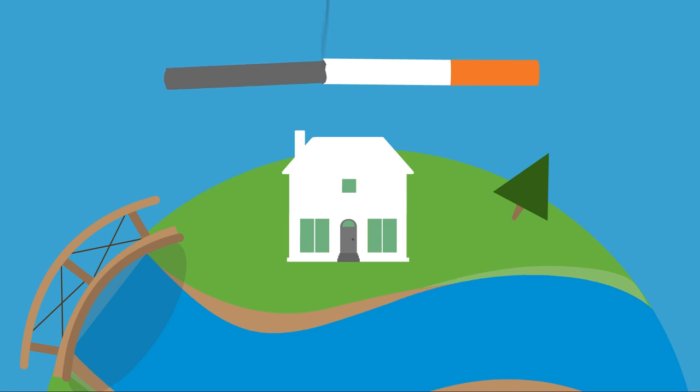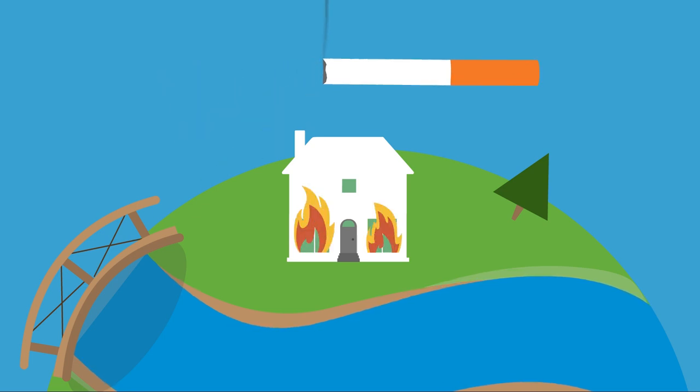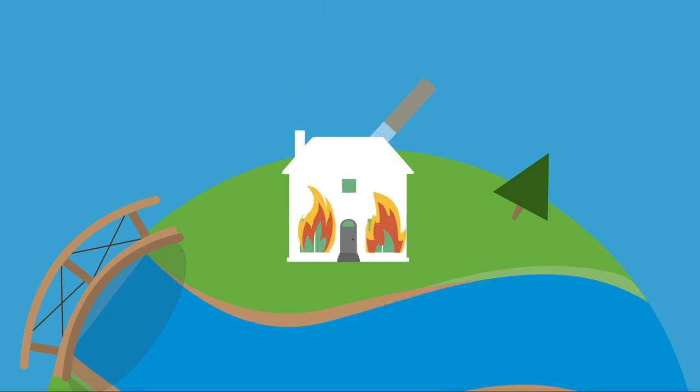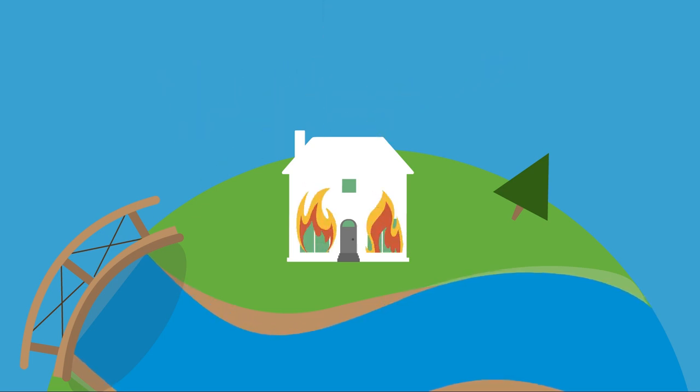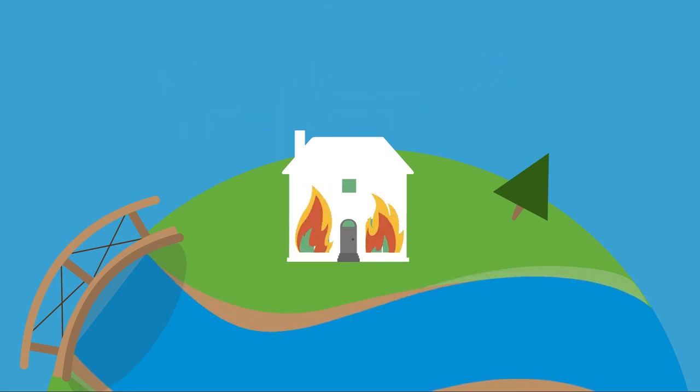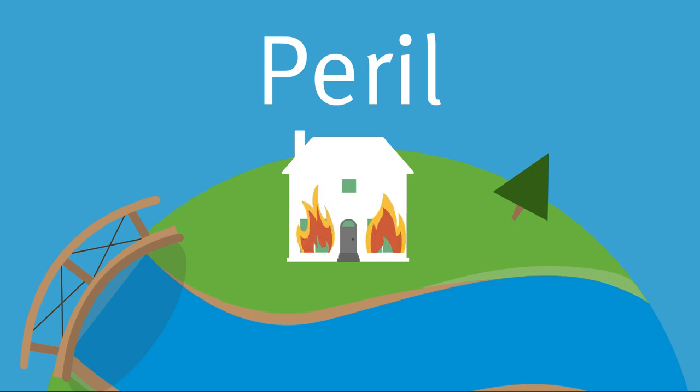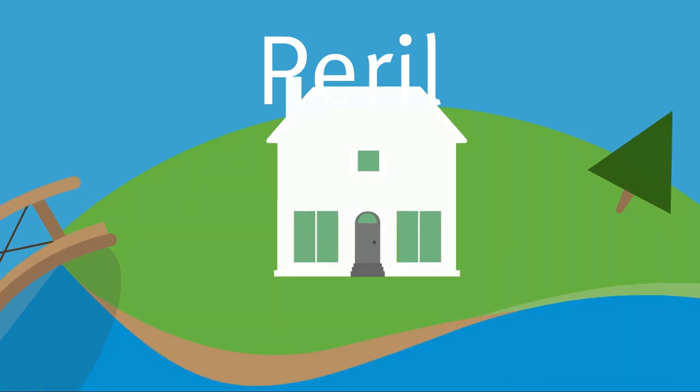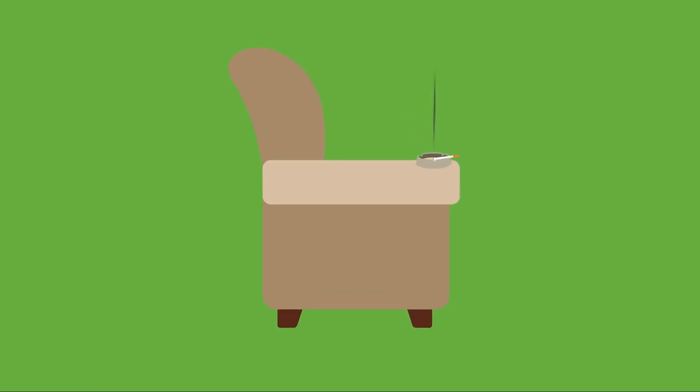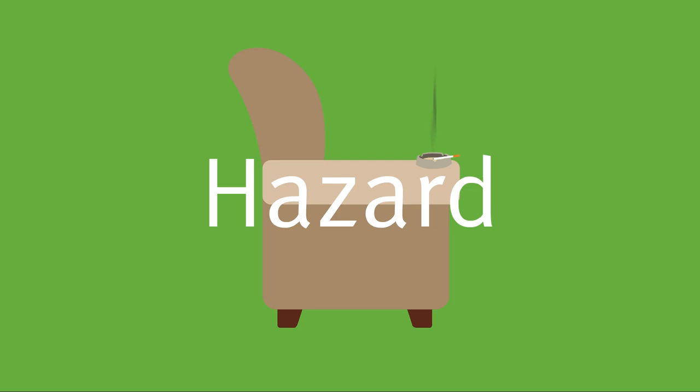Drop the cigarette and it could start a fire. The fire itself is the peril. The act of smoking in the house is the hazard. It affects the likelihood of a fire in the house.